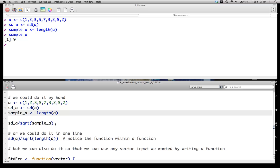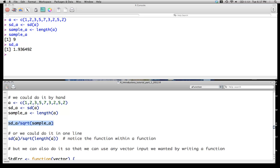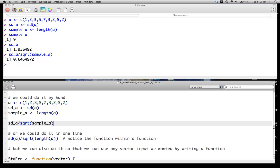And then we just compute the standard deviation of a divided by the square root of its sample size, of the sample size. So in this case, it's just going to be whatever sd of a is, divided by the square root of 9, which is 3. And that whole quantity will just be equal to .64 in this particular case.